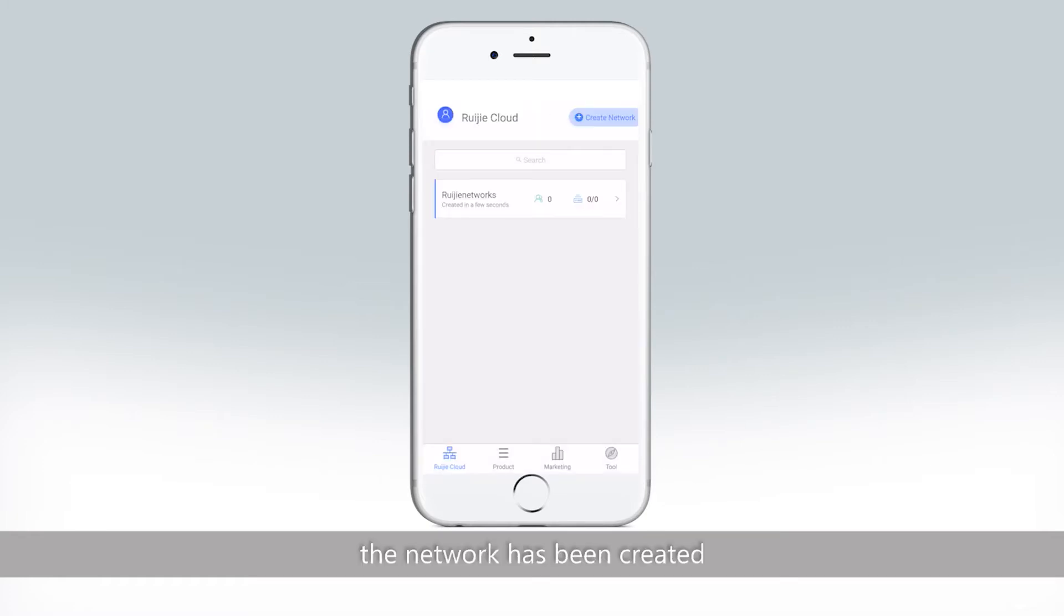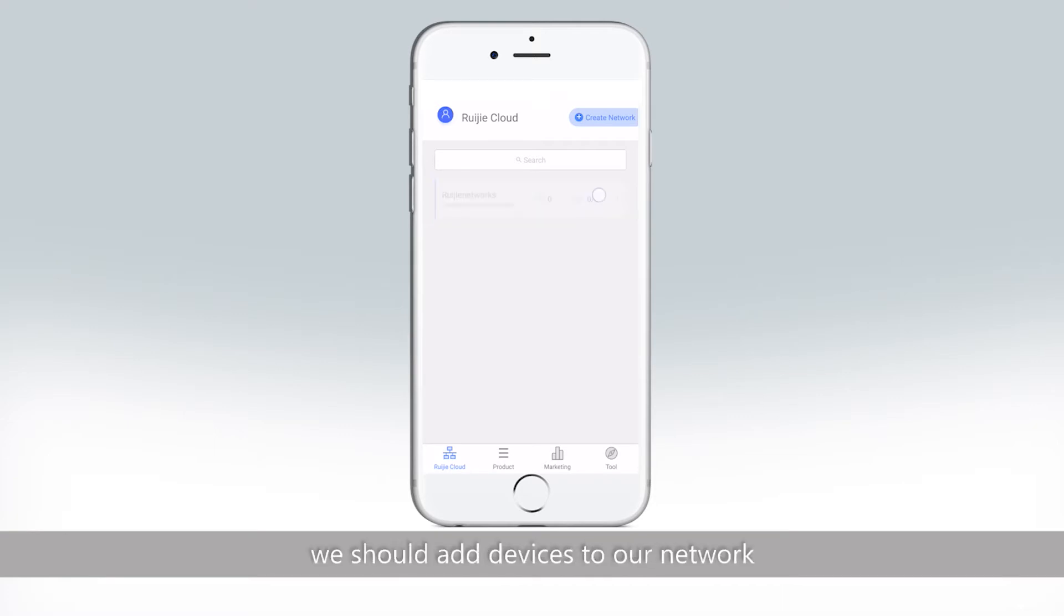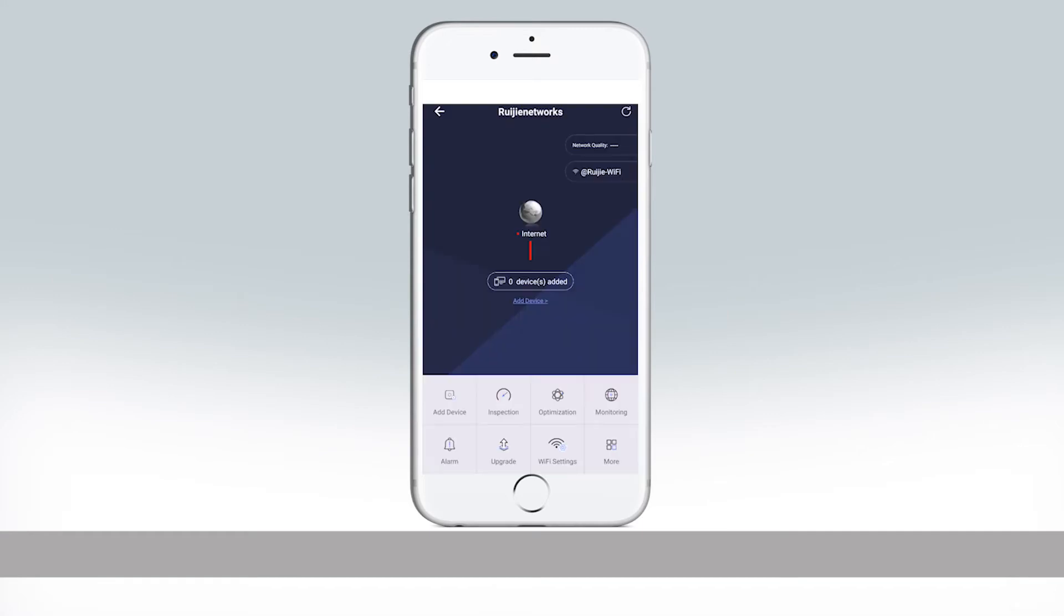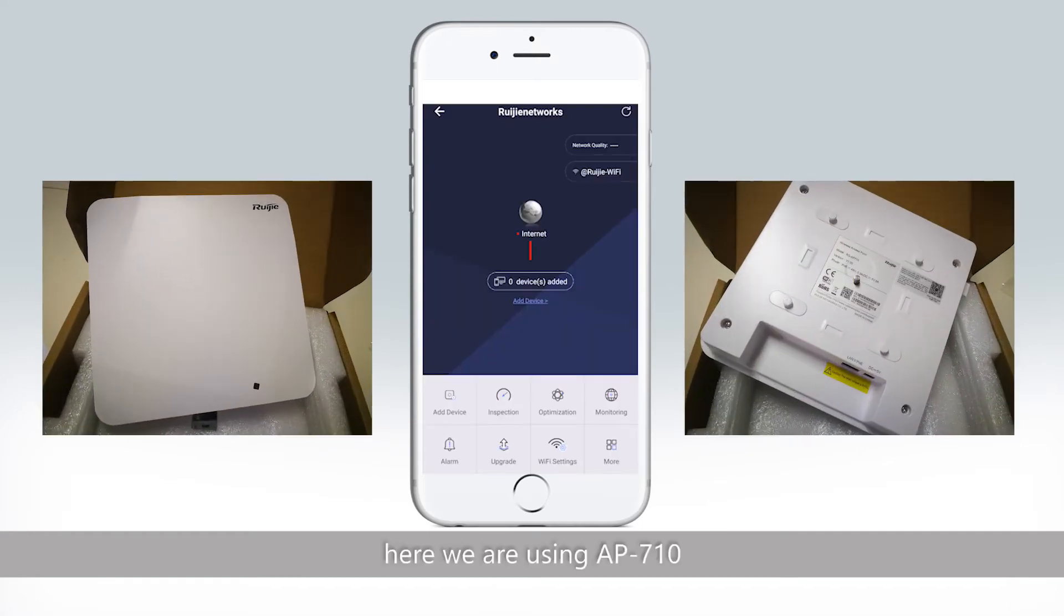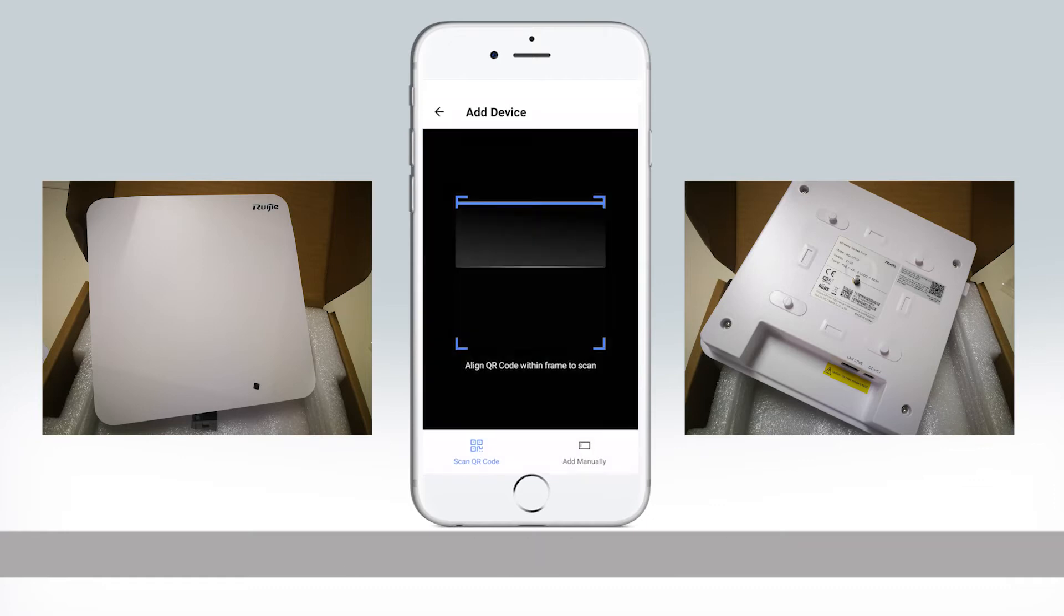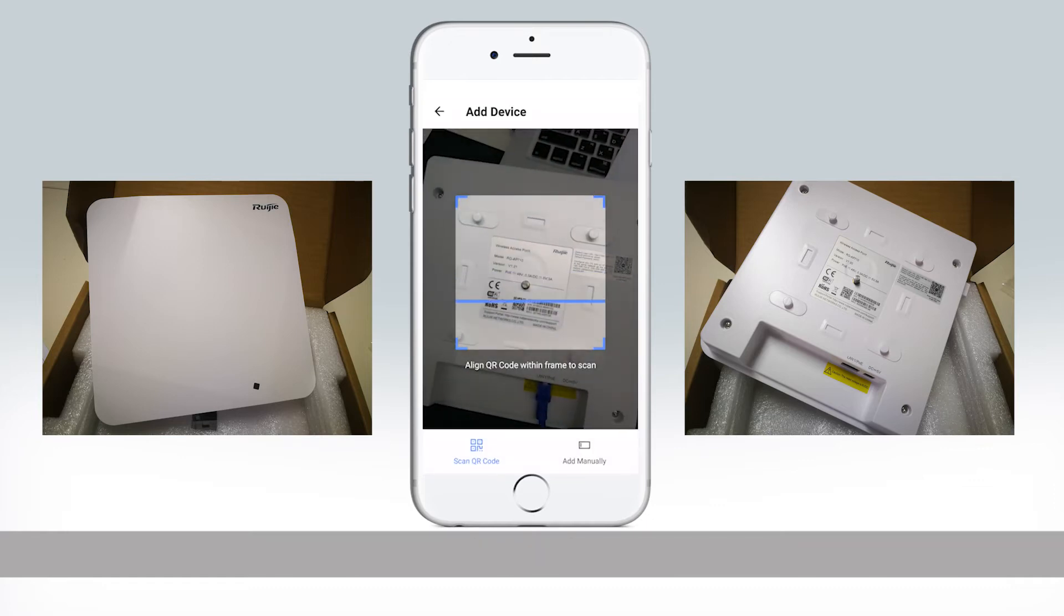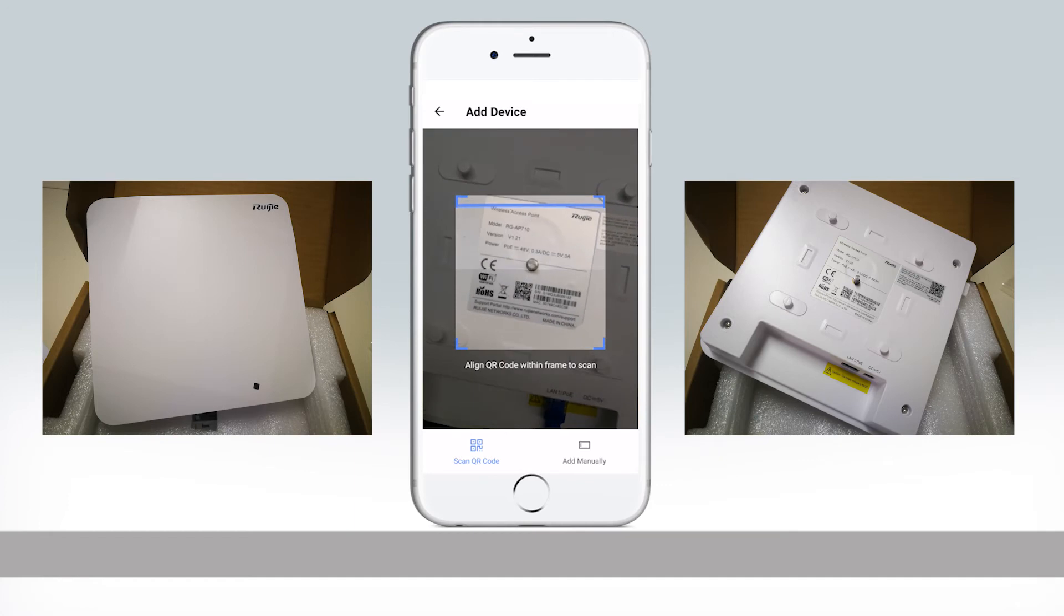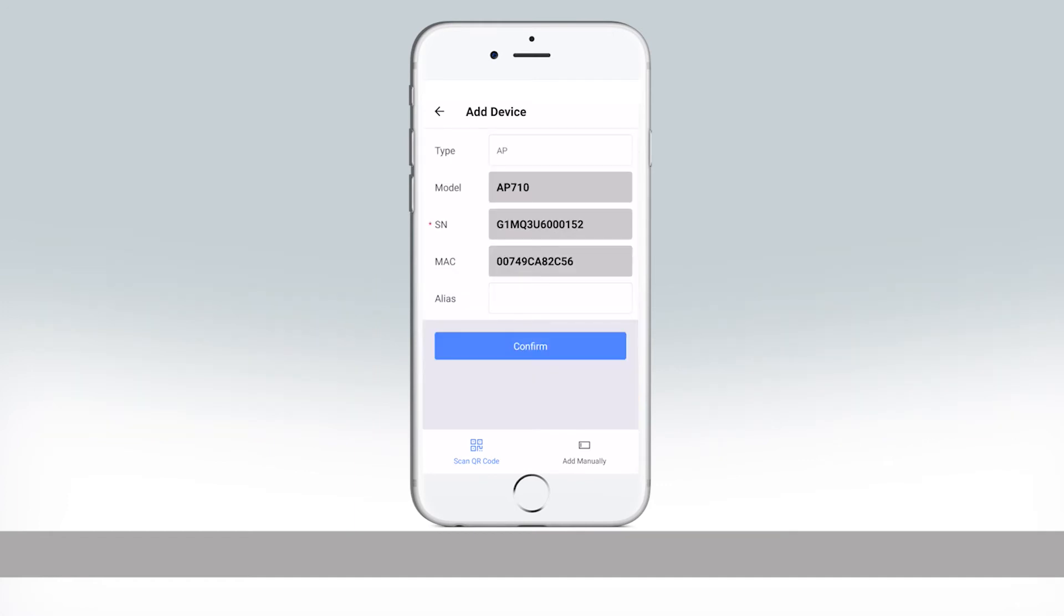Now the network has been created. Come to the next stage, we should add devices to our network. Here we are using AP710. What needs to be done here is just scanning the QR code of AP. Confirm.